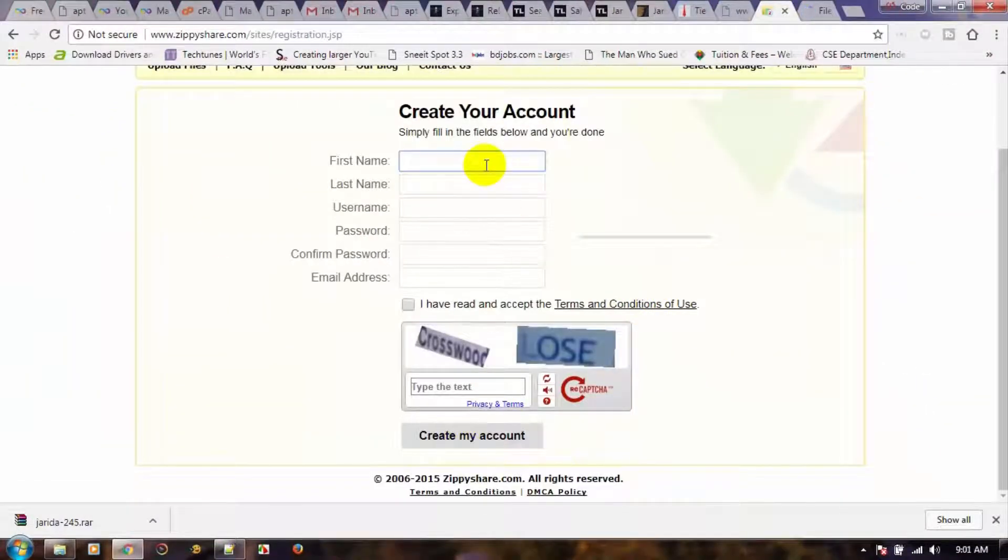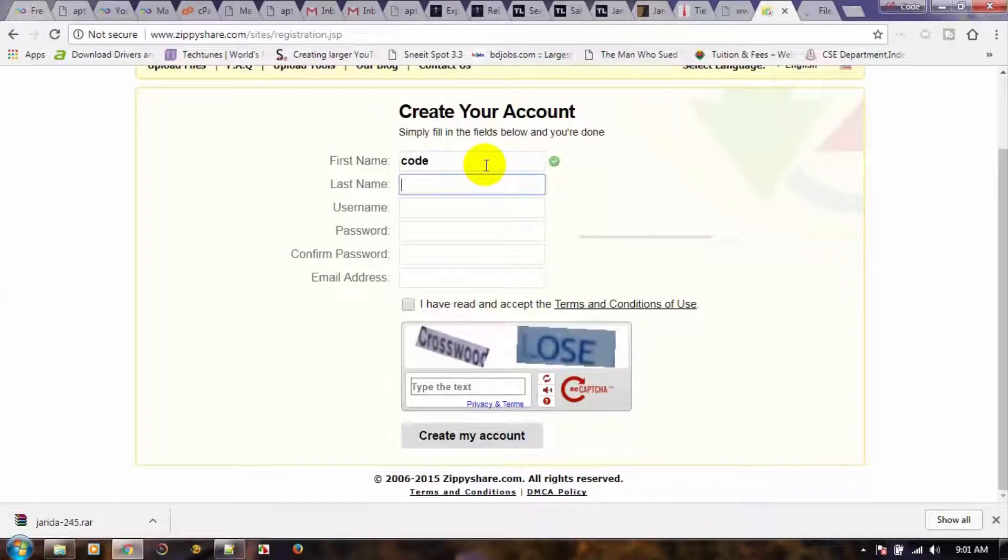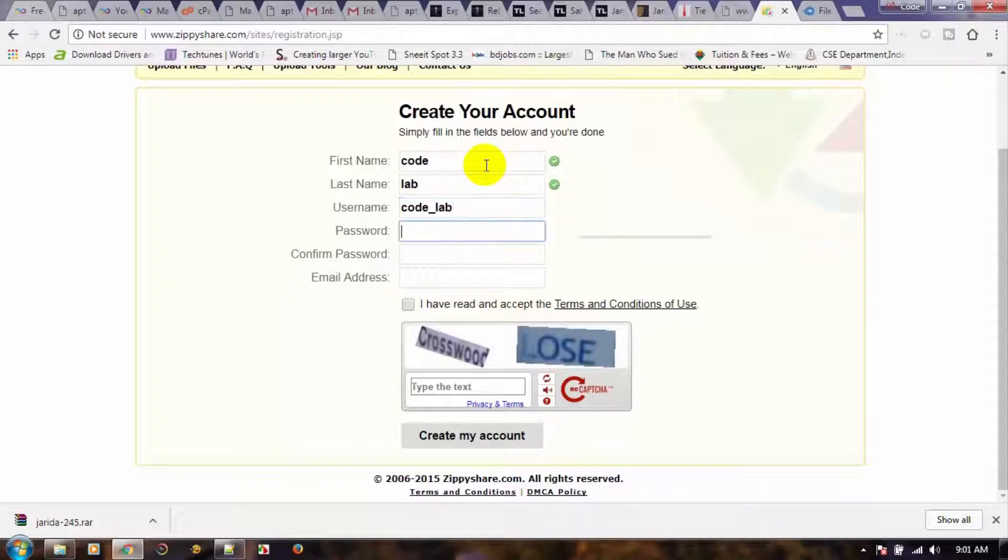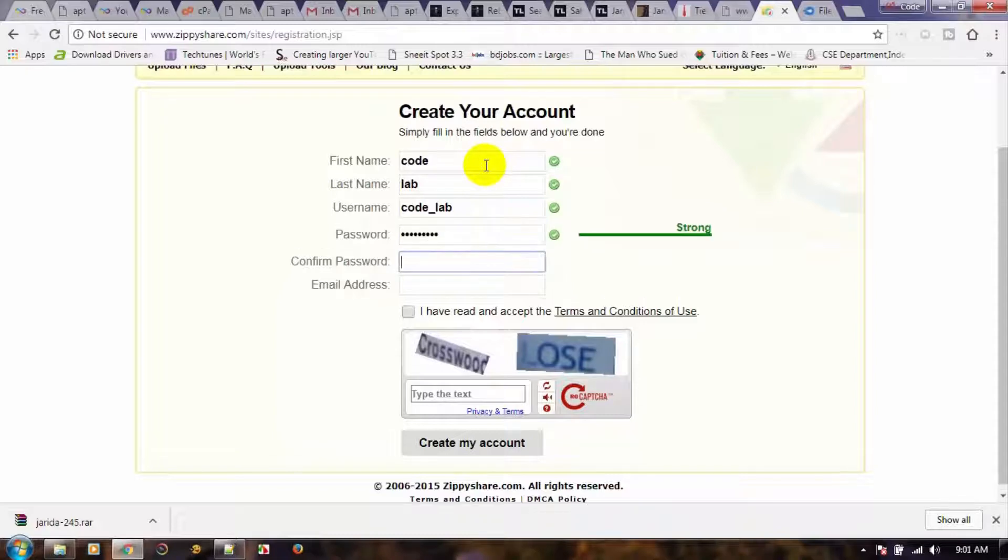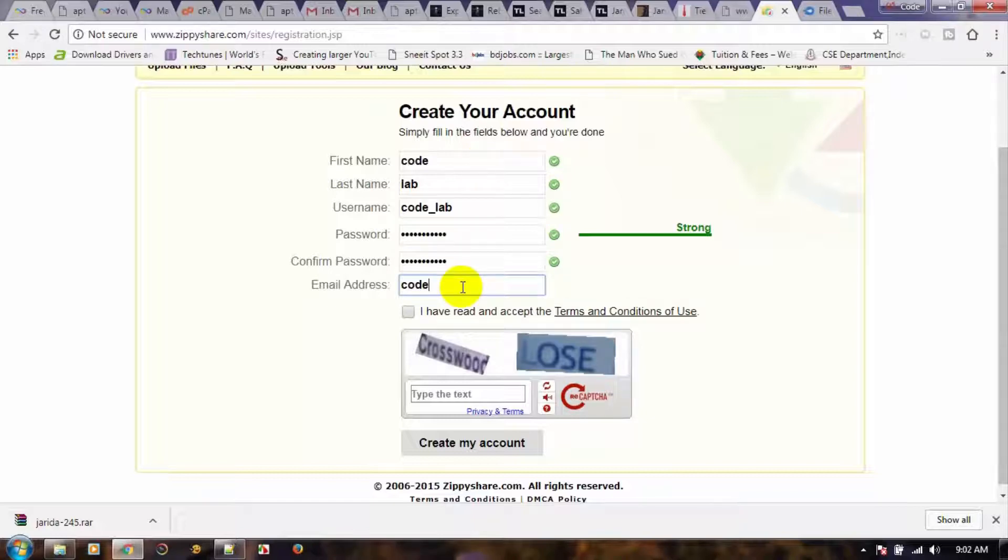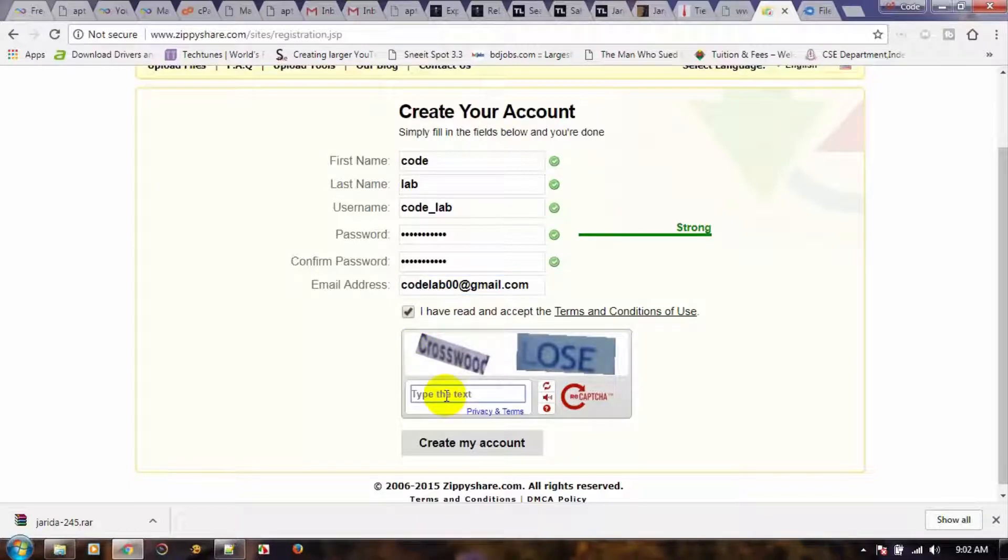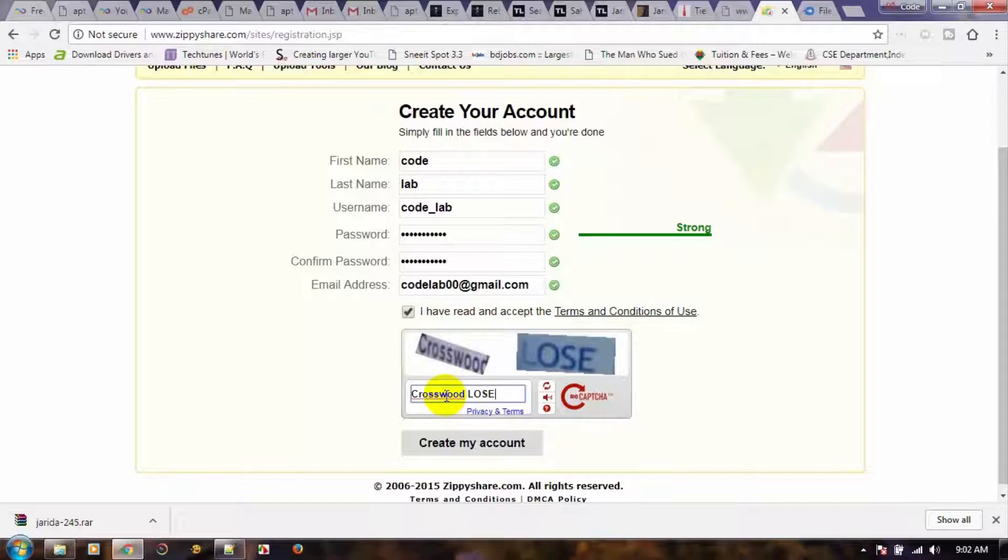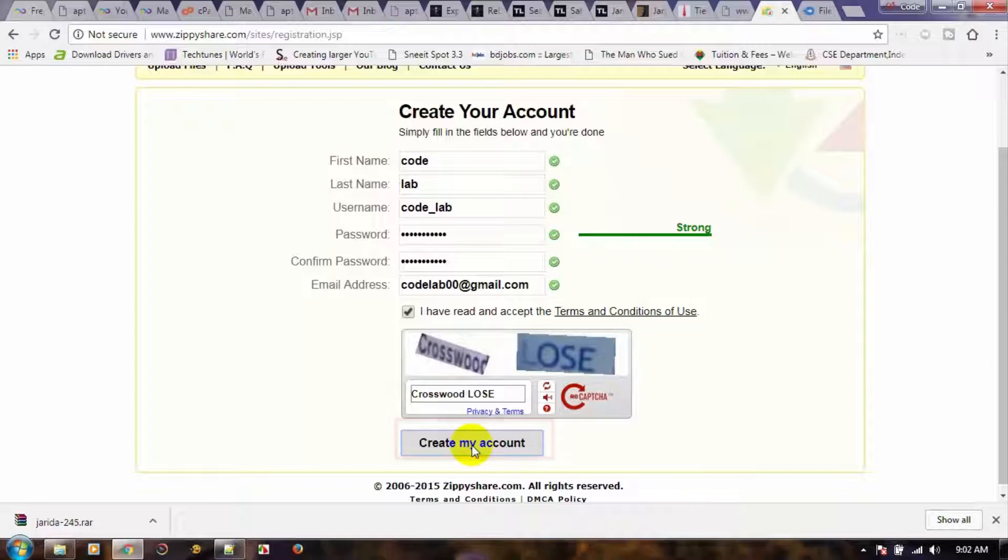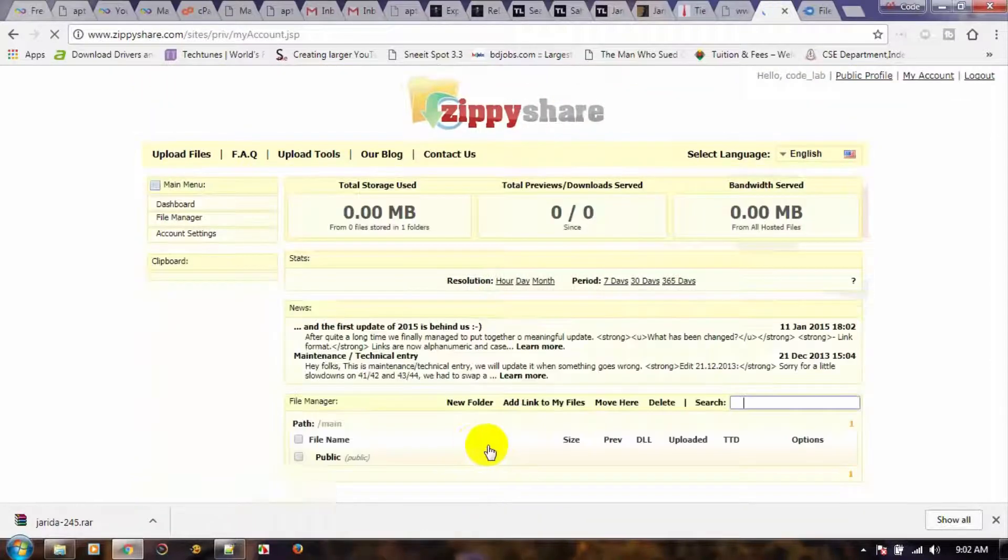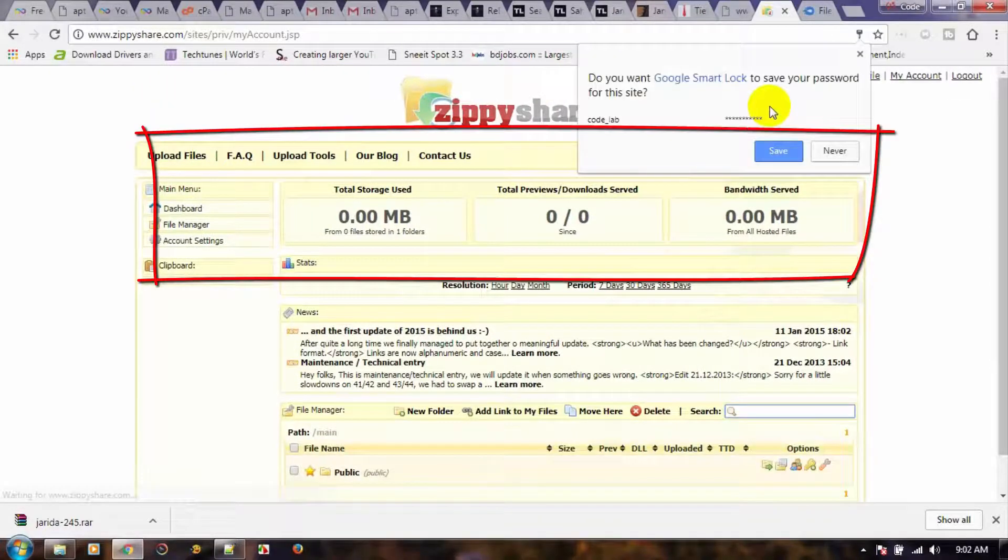When it opens, fill in the required information. Now click Create My Account. And here is the main dashboard.